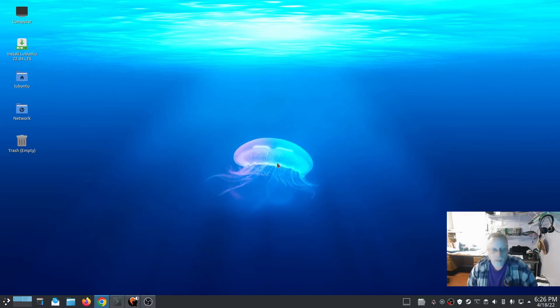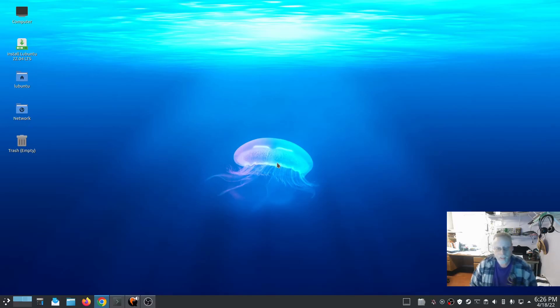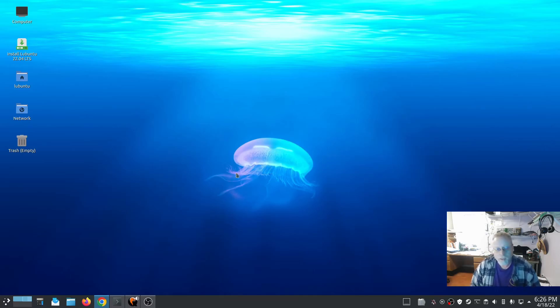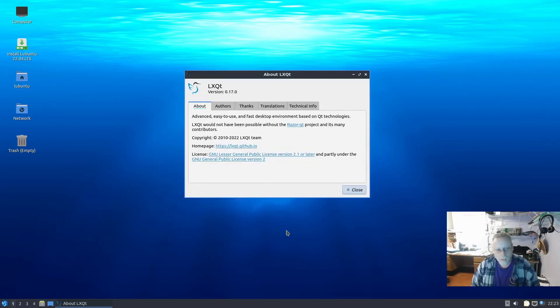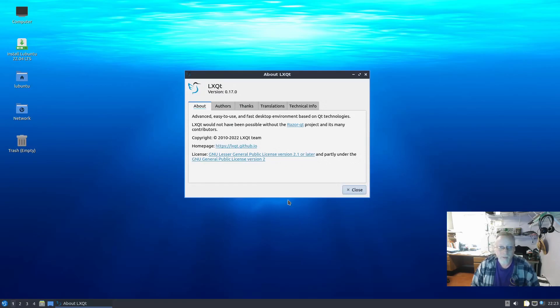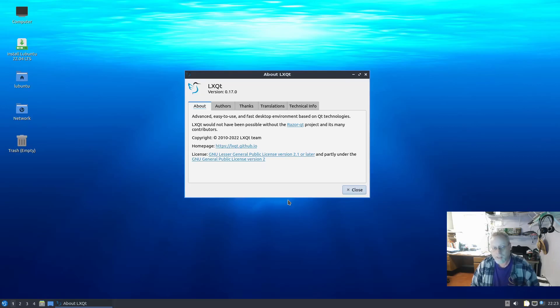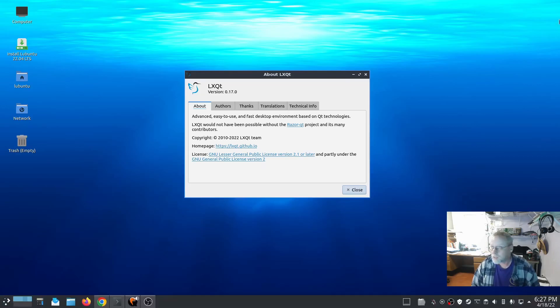We're going to take a quick look at Lubuntu LXQt 22.04, slated to release in a couple of days. Nothing between now and then will change much. Lubuntu 22.04 will release with LXQt version 0.17.0, which is disappointing mostly because that was released April 2021.